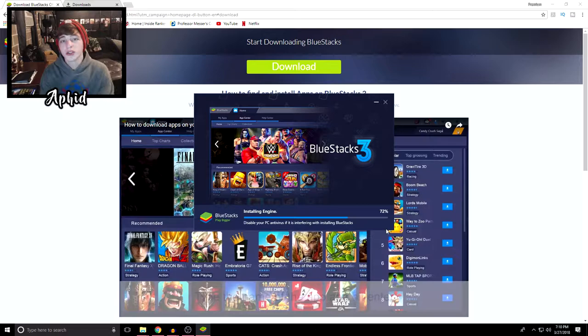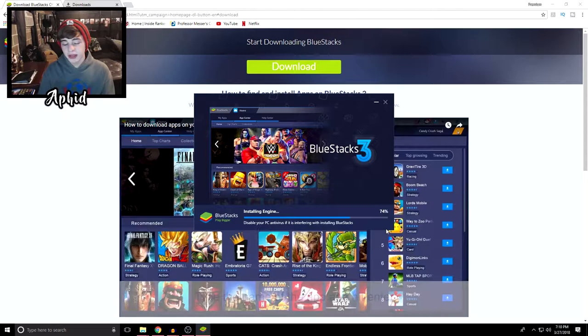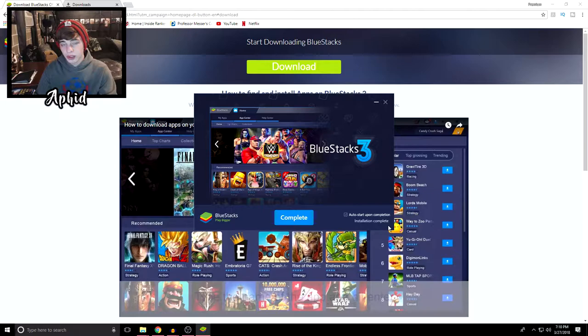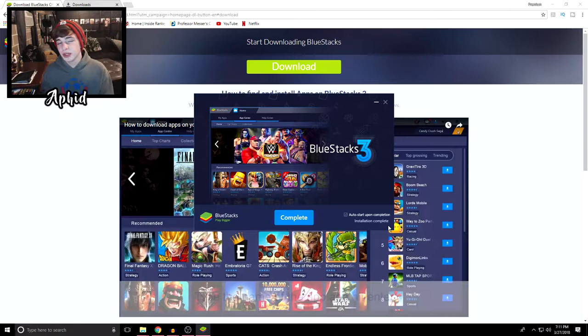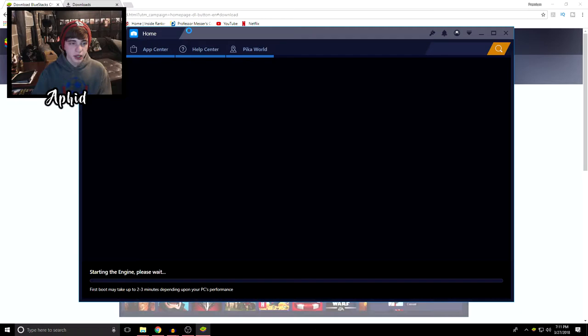Before I scare you off with saying that we're going to be downloading the mobile version, just keep in mind that since you're going to be using a mouse and keyboard, you're going to have a huge advantage over all the other PUBG players. You're going to be able to move around differently and actually aim, which technically should help you get more chicken dinners, so why not try it out.